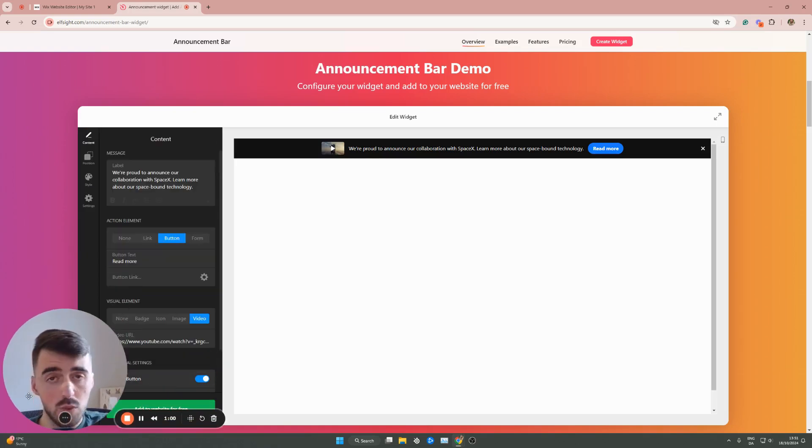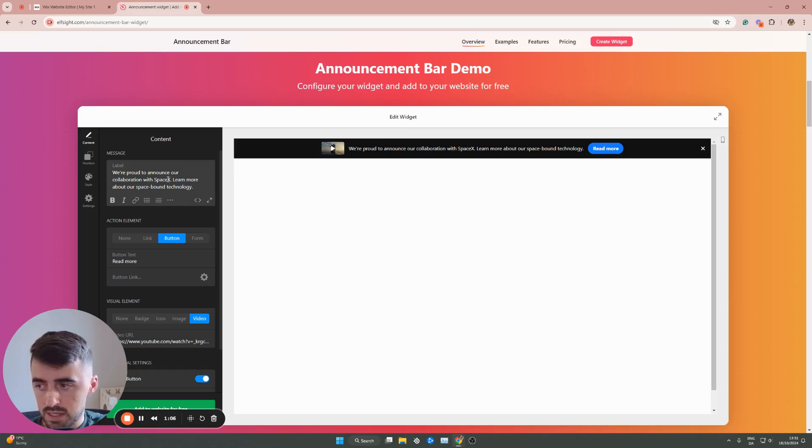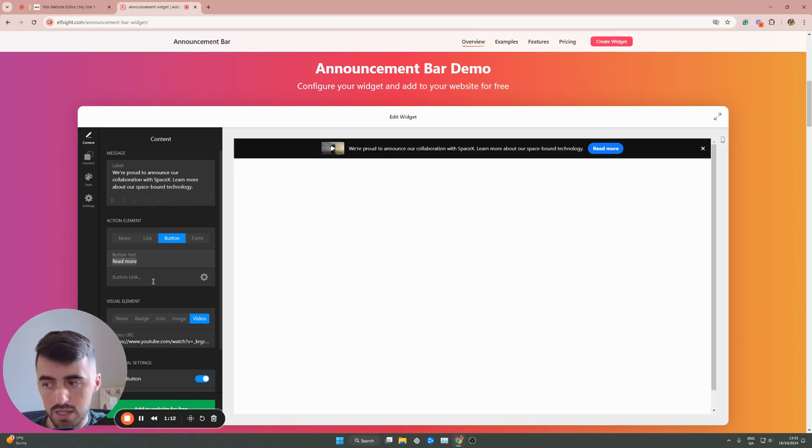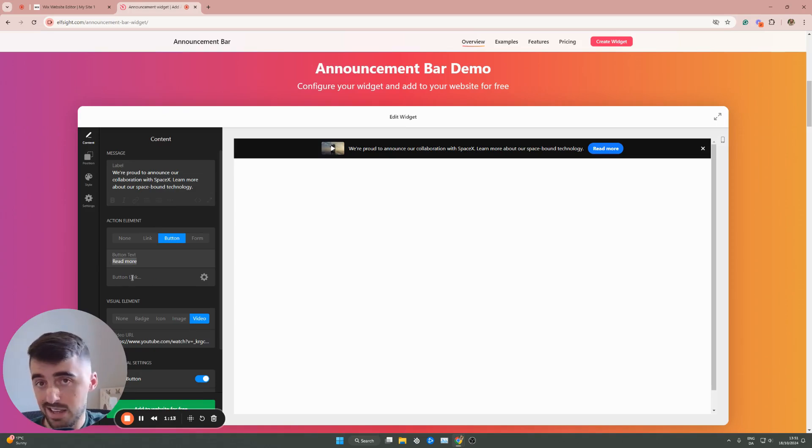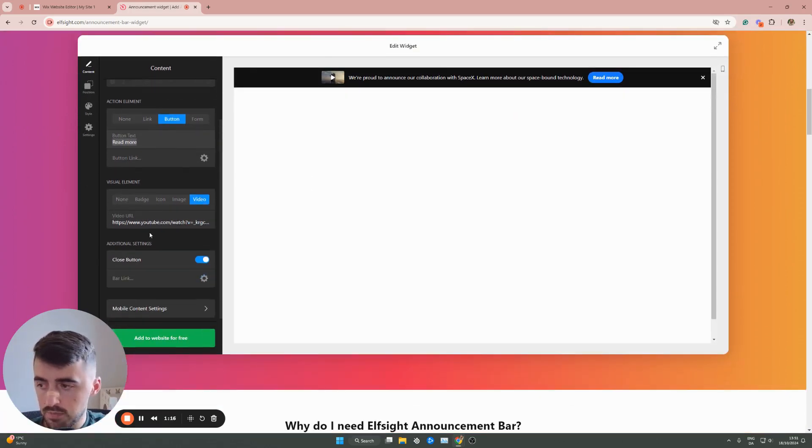Then this is where we can customize pretty much anything to do with the announcement bar itself. As you can see, we are proud to announce blah, blah, blah. This is the label. We can change the contents of it just like this. Then you have a button here that says read more. We can, of course, change that, and then you can add a link to where the button goes once people click on it.